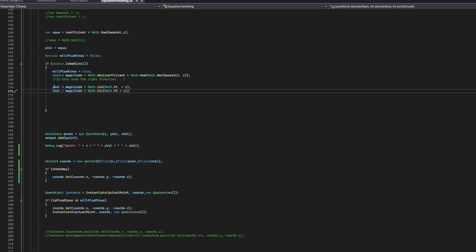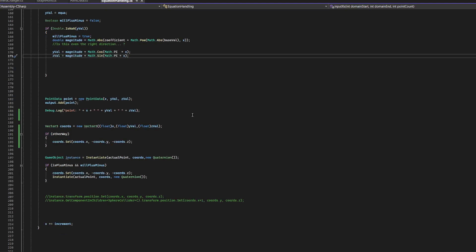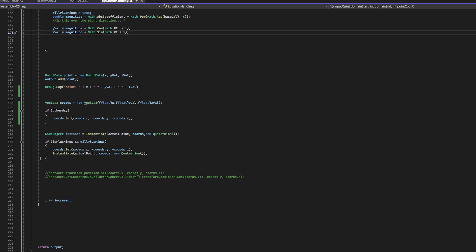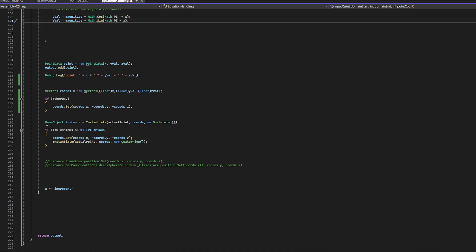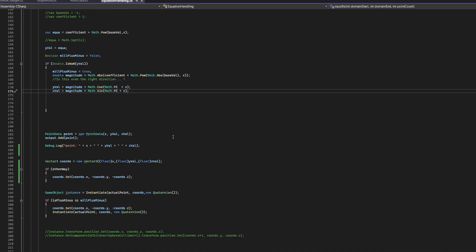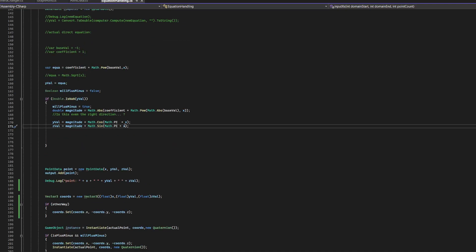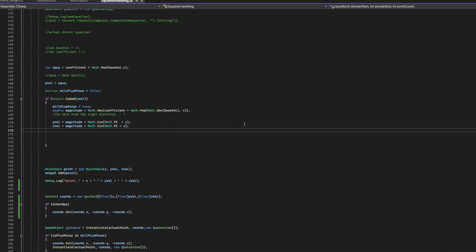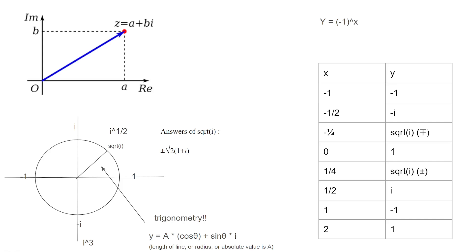I'll actually explain it more later, or at least attempt to. And then, I just instantiate a point, based on the values. And that's how it's done. Here's a further explanation. There it is.